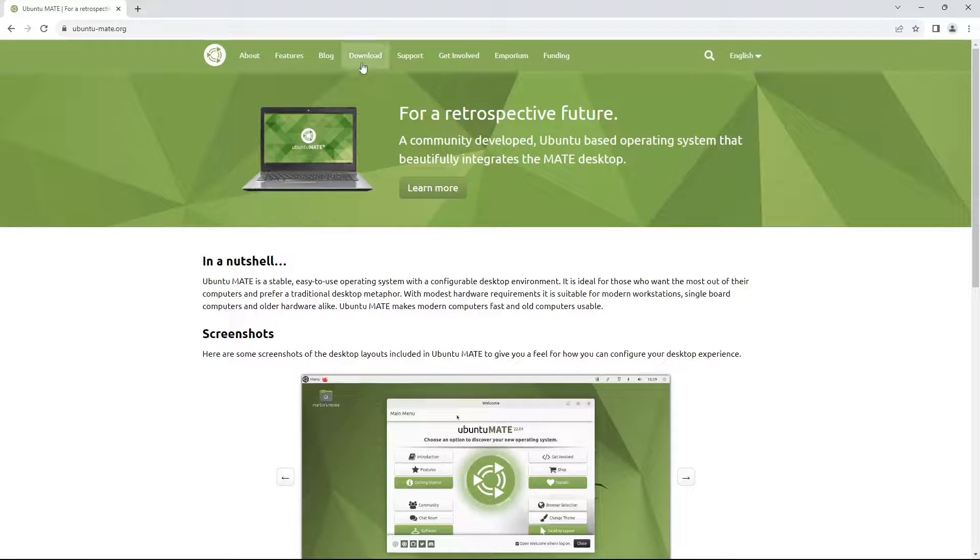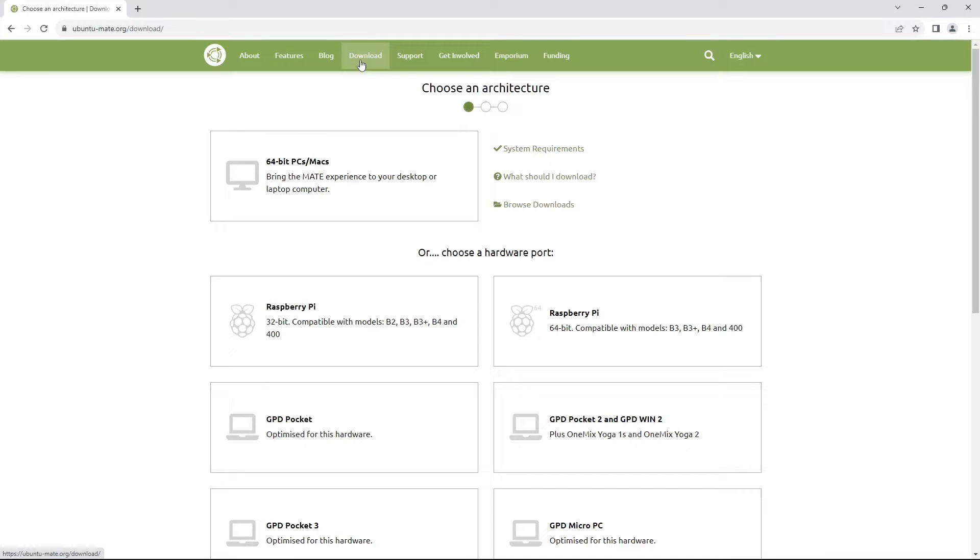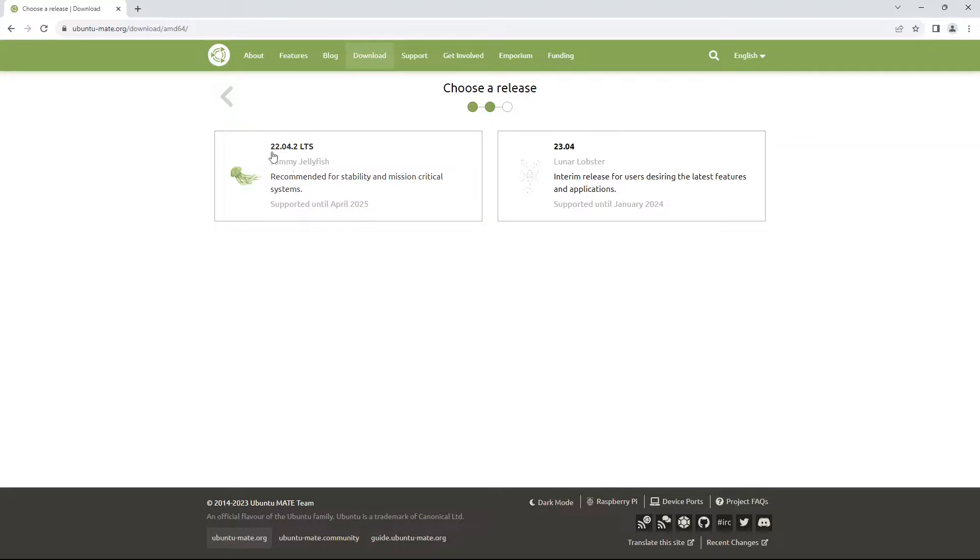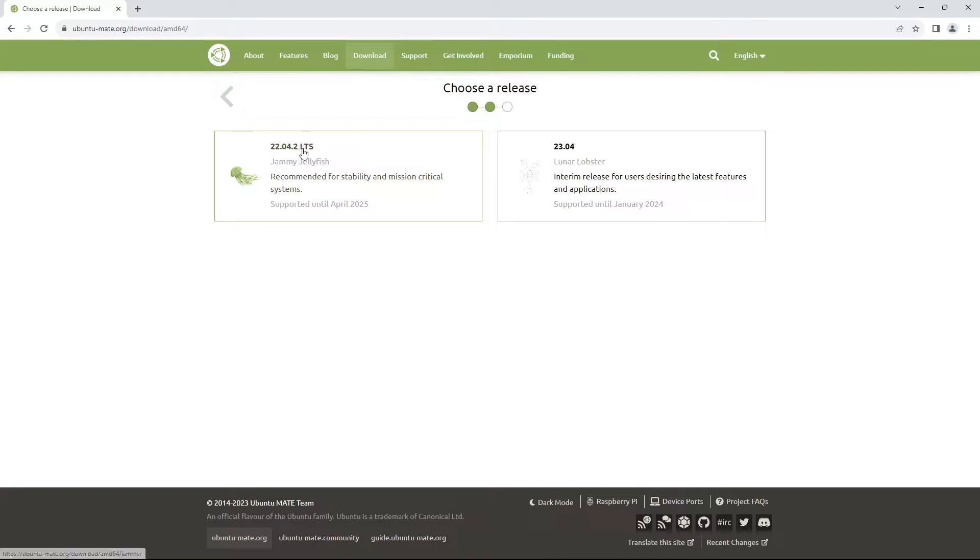From here we can click the download page and then select 64-bit PCs and Macs. From here we will now be taken to the choose a release page. There will usually be two releases you can choose from. I recommend always choosing the one with LTS beside the version number as this one will be supported for longer and is usually more stable.